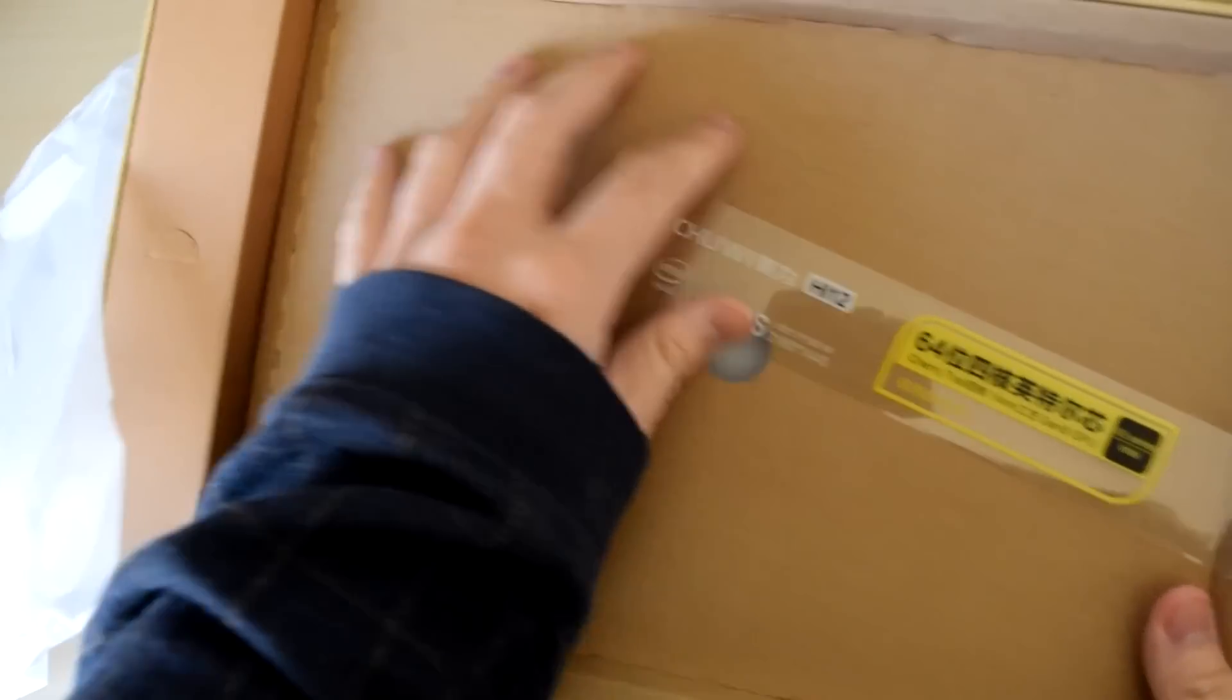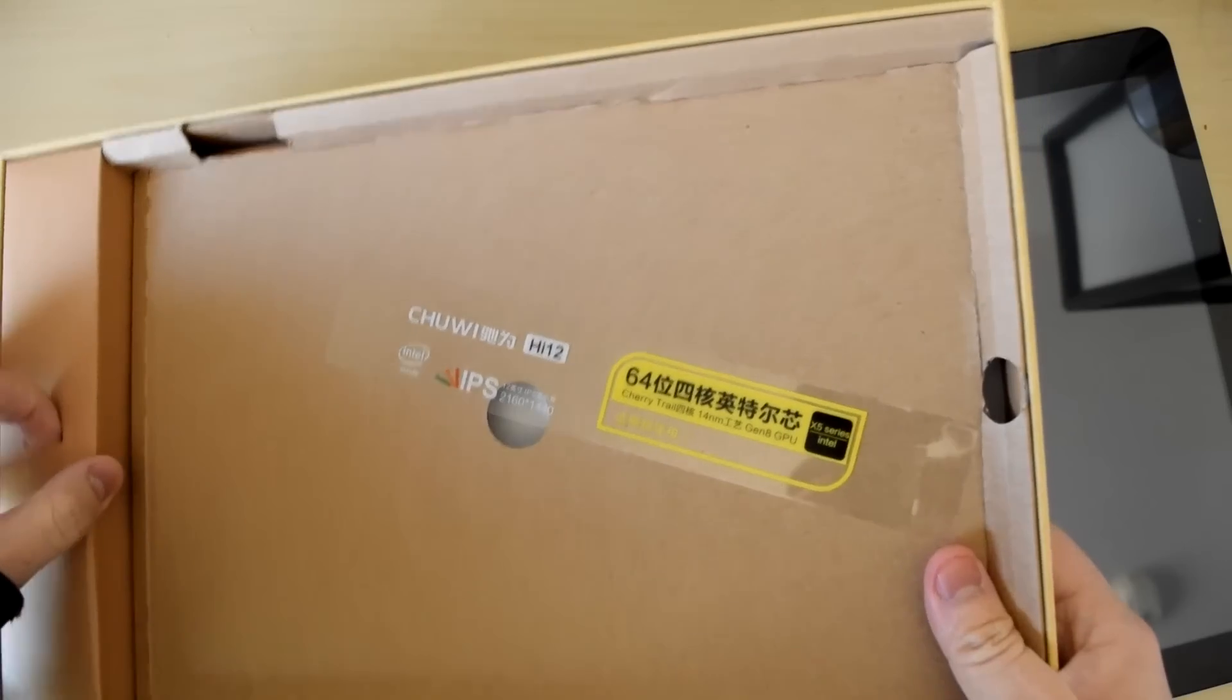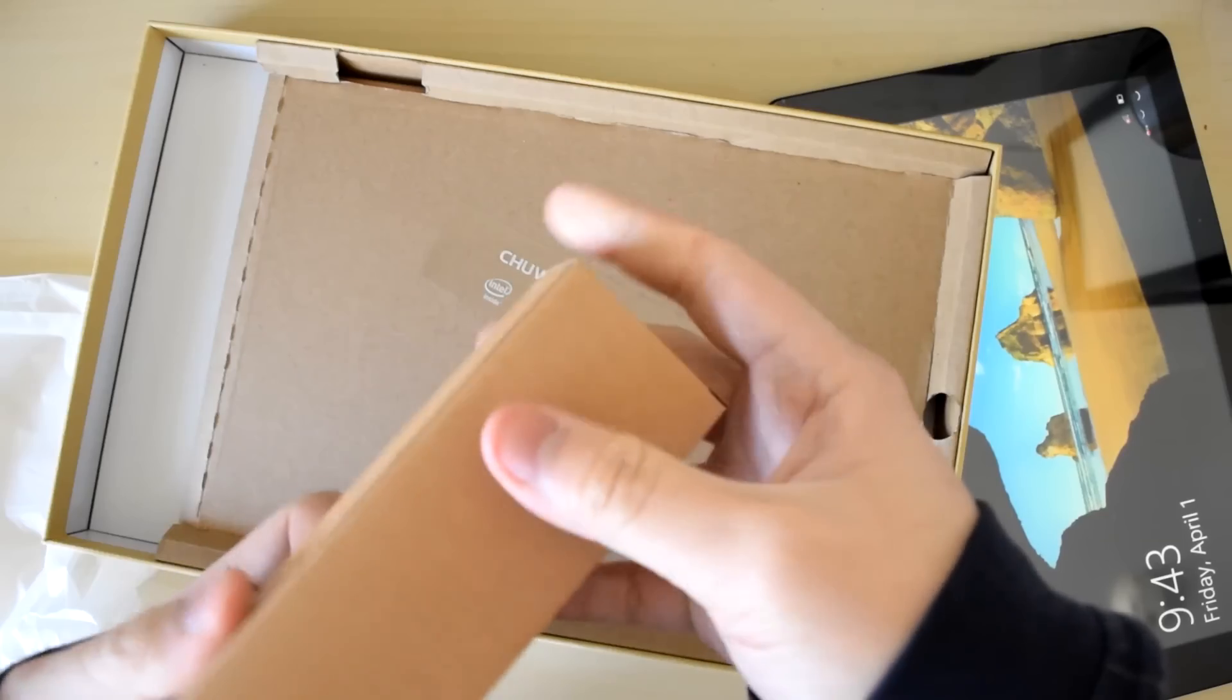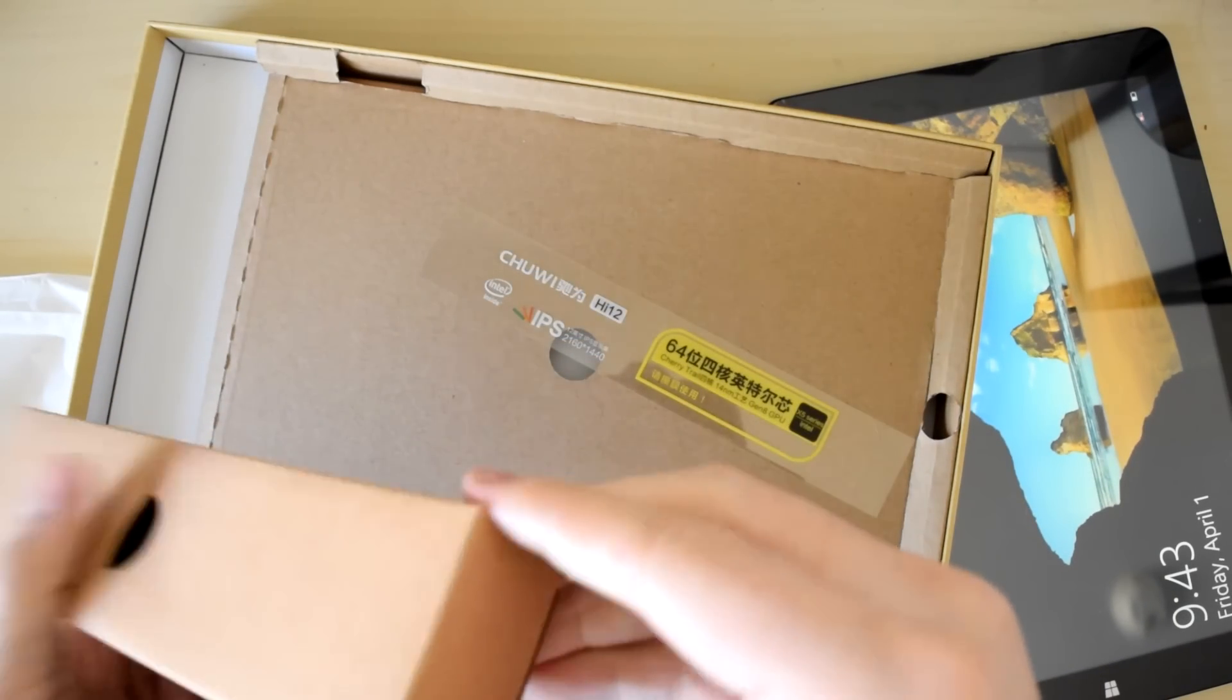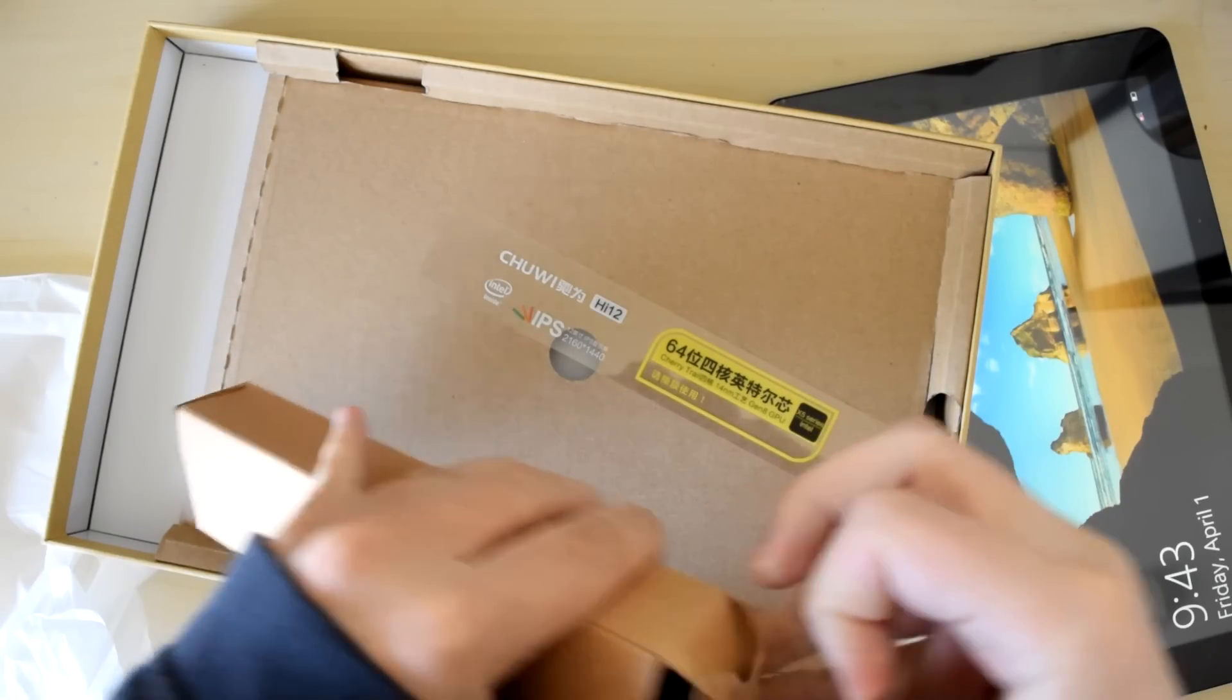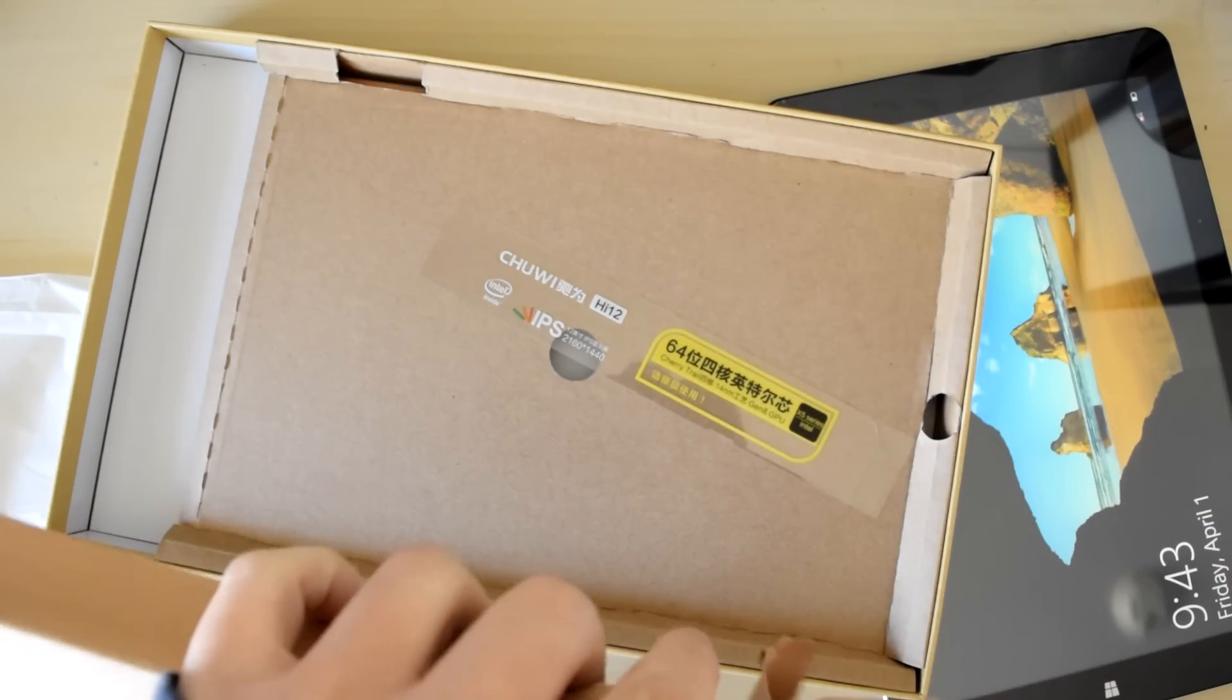The device is powered by an Intel Atom Cherry Trail X5-Z8300 processor with not 2, but 4 whole gigabytes of RAM and a generous helping of ports including 2 full sized USB ports.